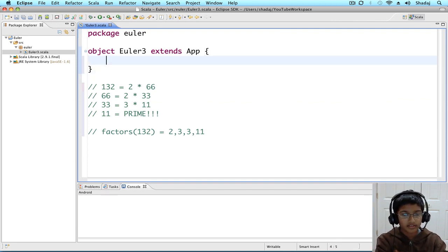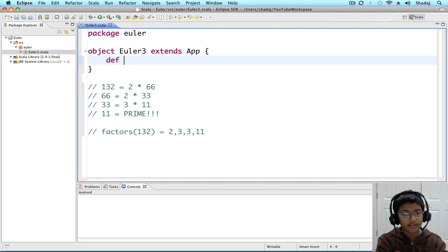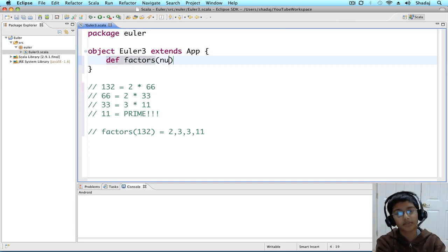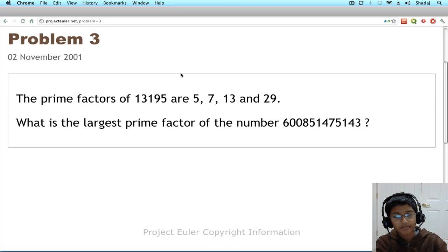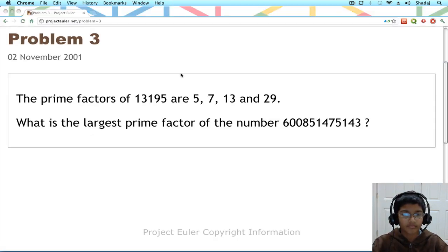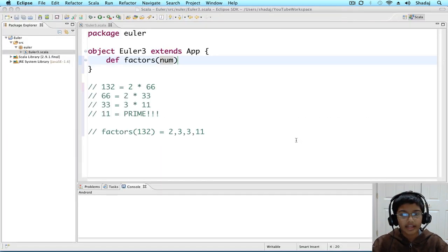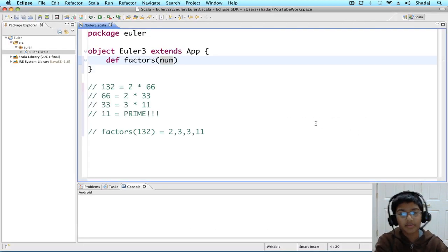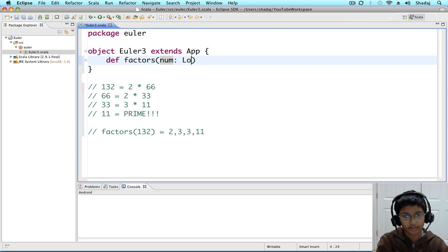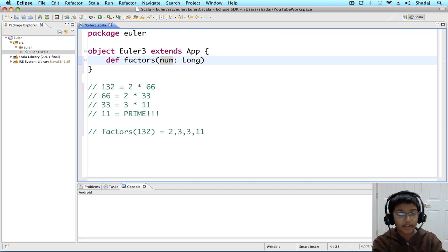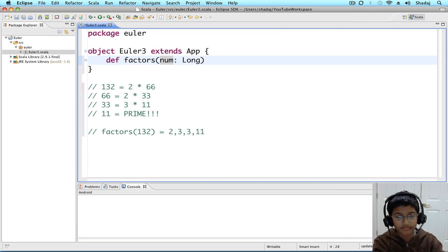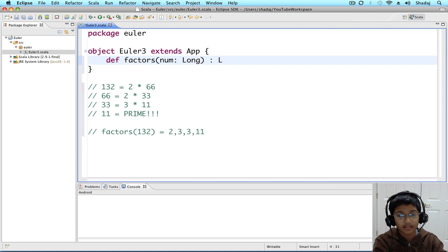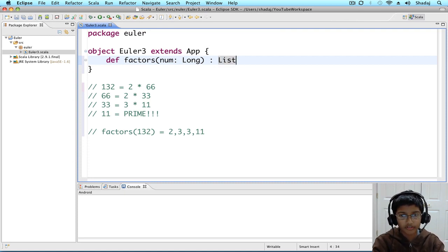I'm going to create a method, factors, which is going to take a number. And this number is pretty long. So, num is going to be of type long. And, we know that this method is also going to be recursive. So, it's going to be of type list of long.